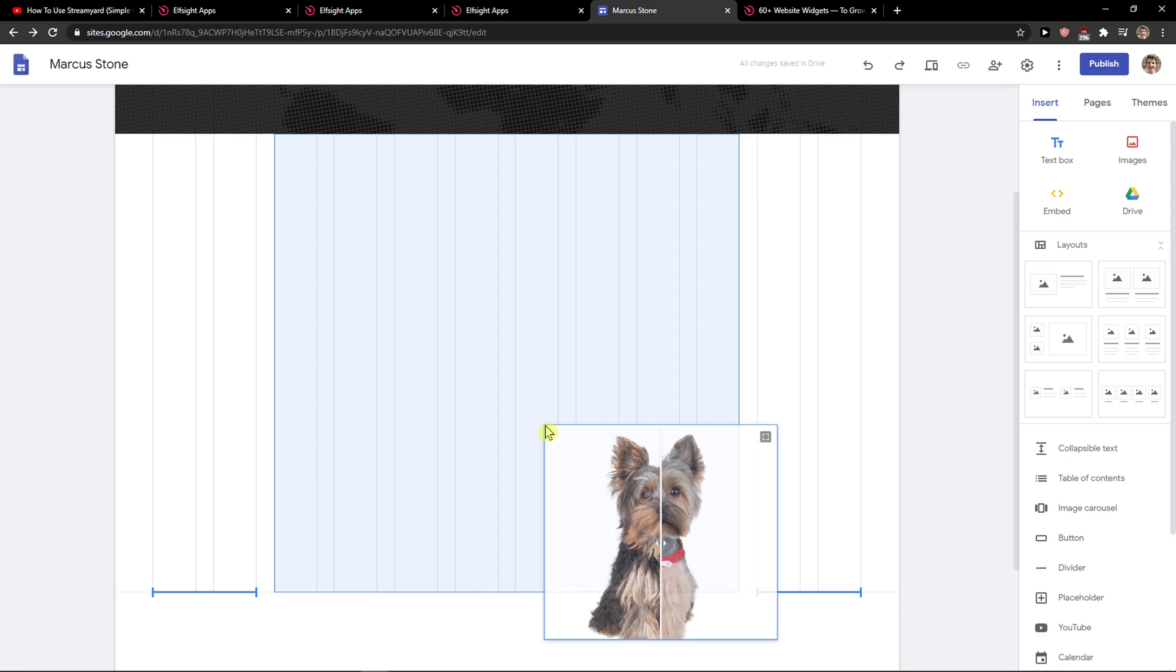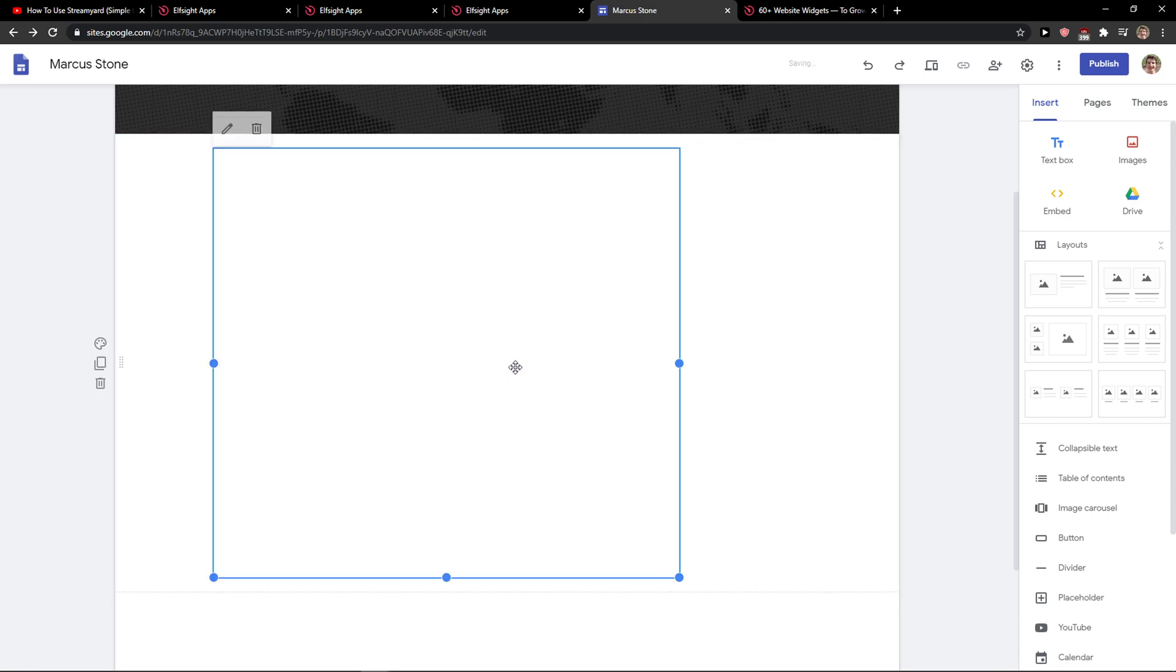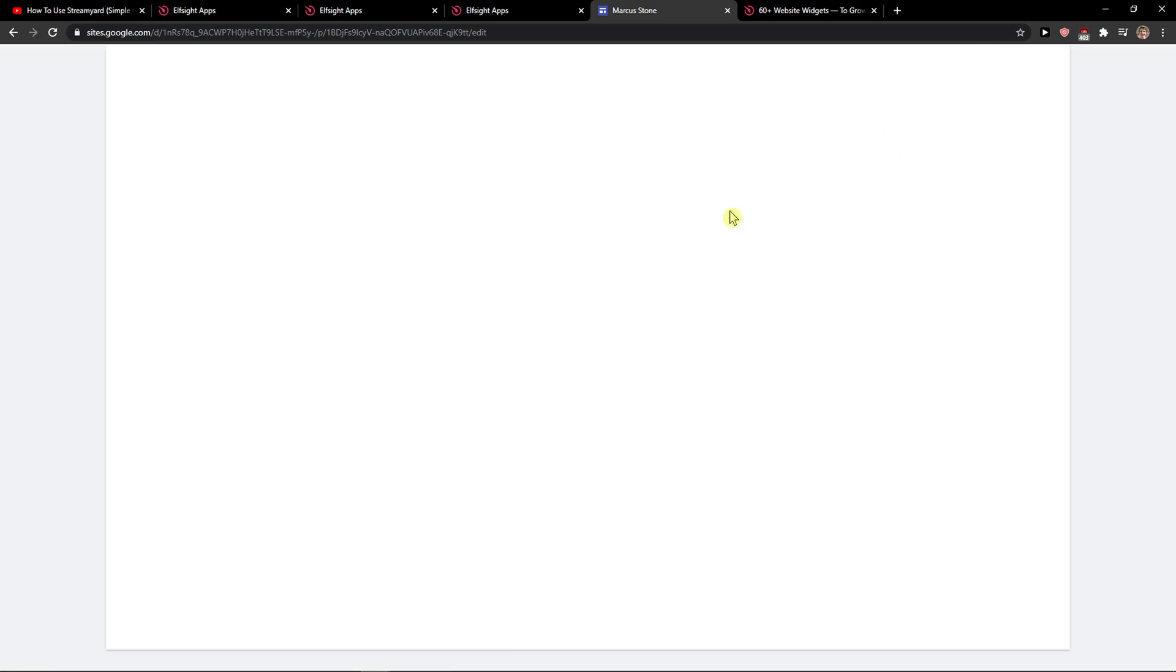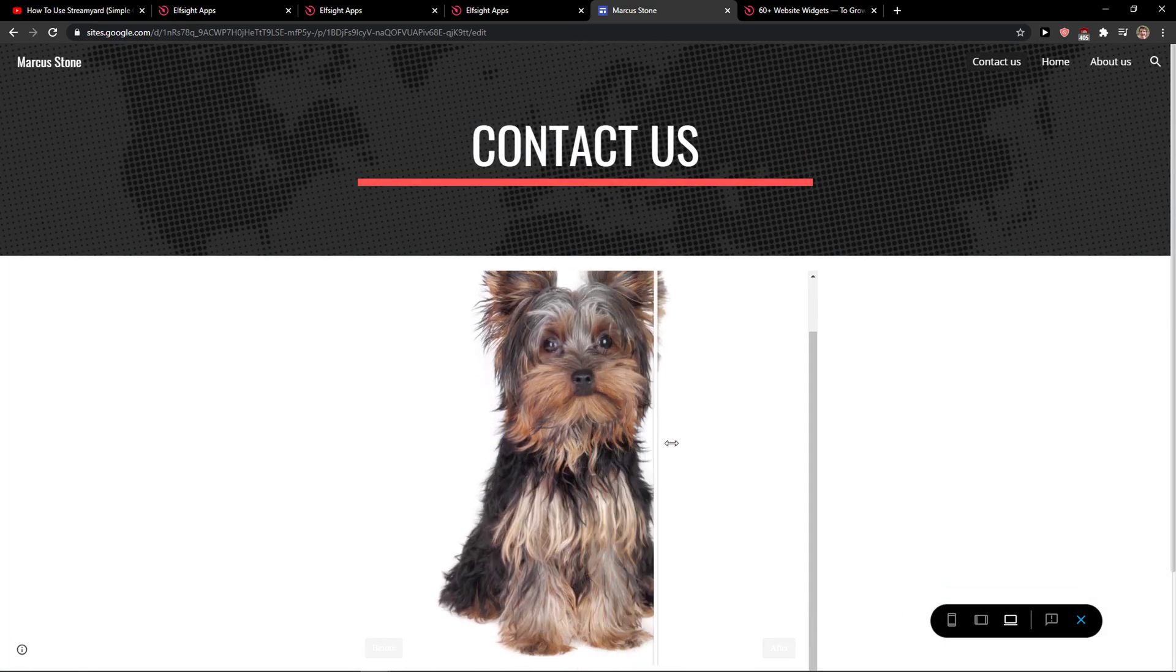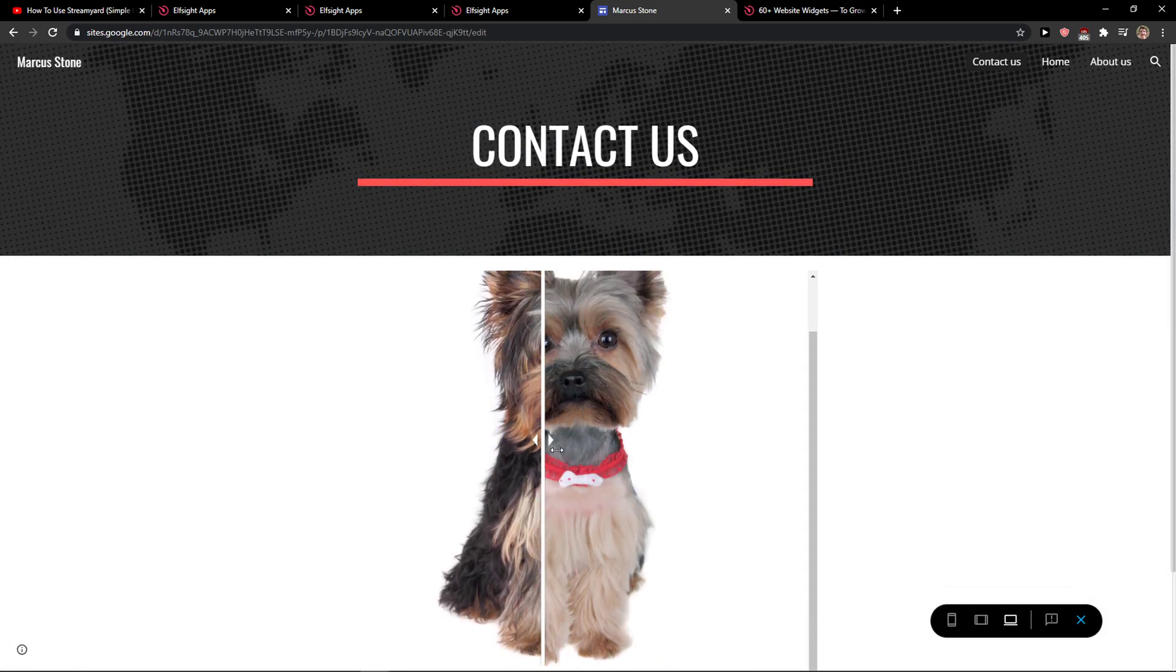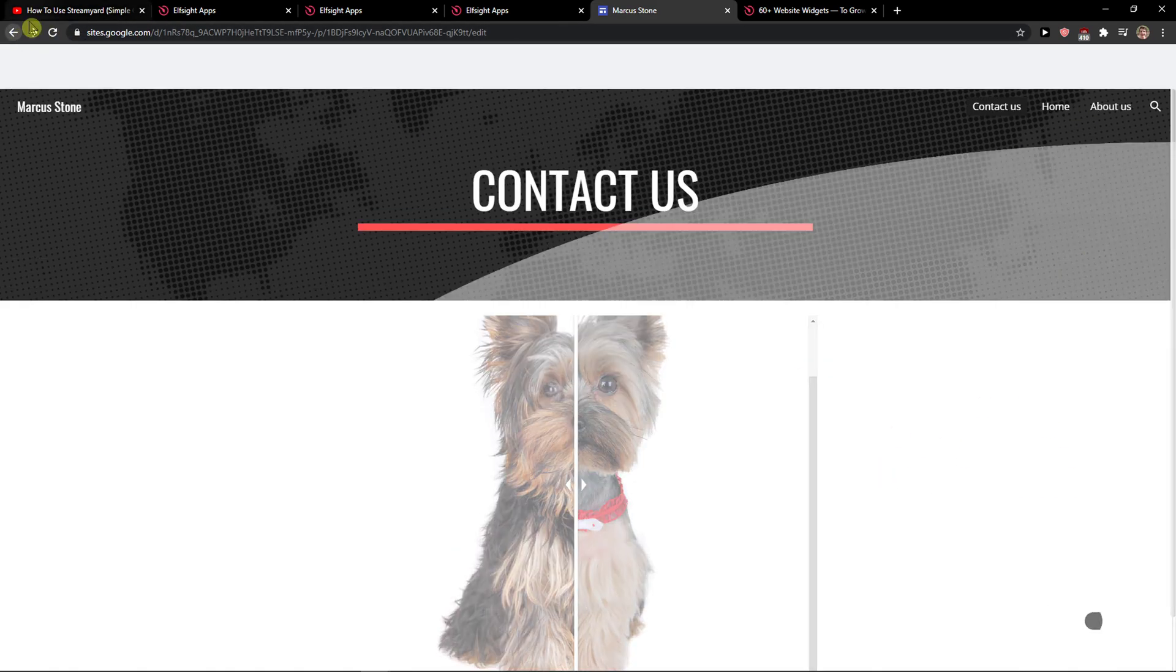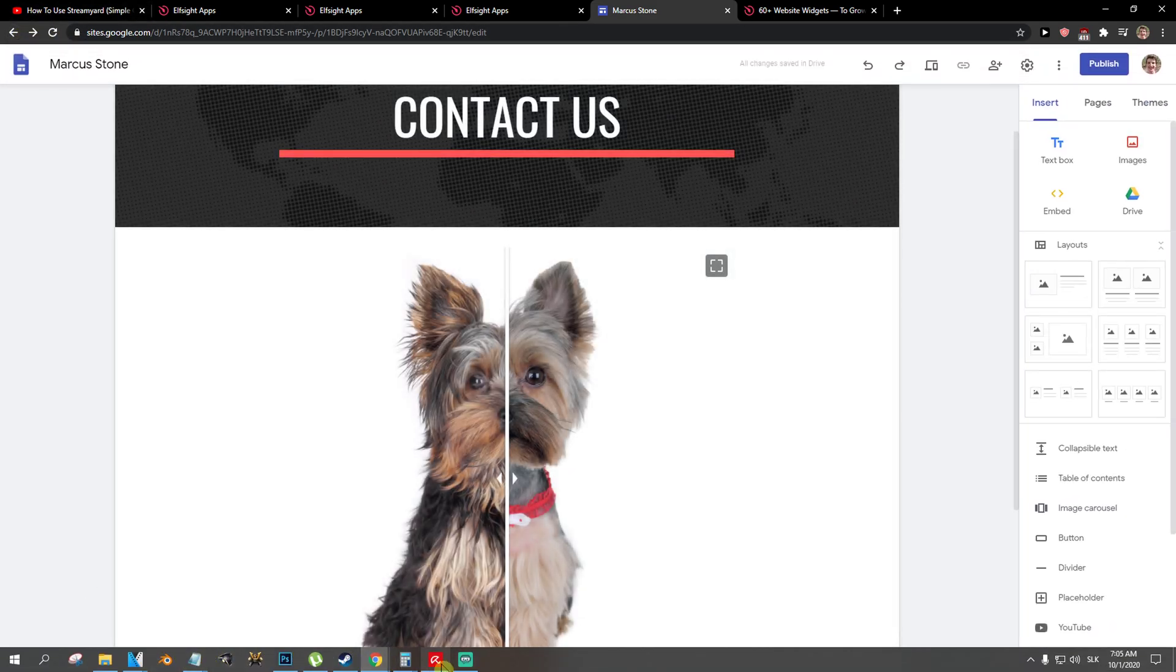So thank you very much everybody for watching. Now I just choose it and play around with it. I don't know if the preview is going to work. Yes, look at this, pretty amazing right. So thank you very much, have a great day and goodbye.